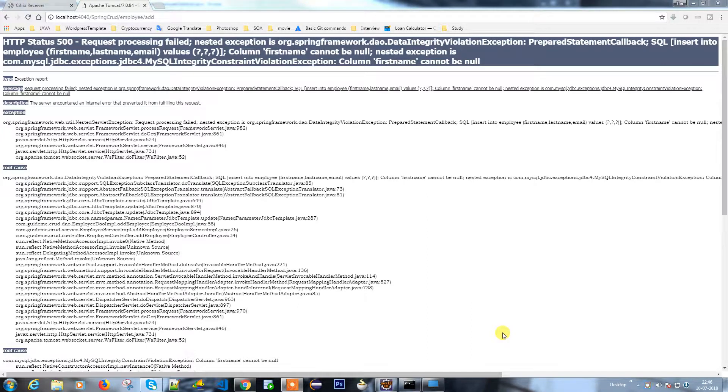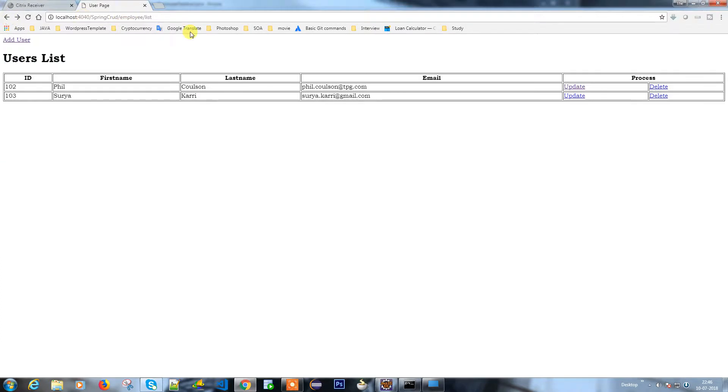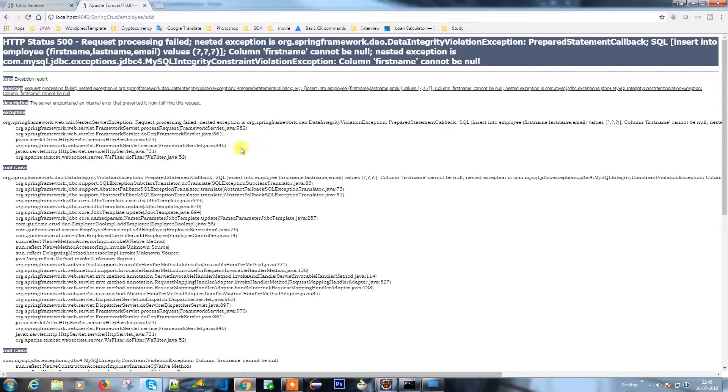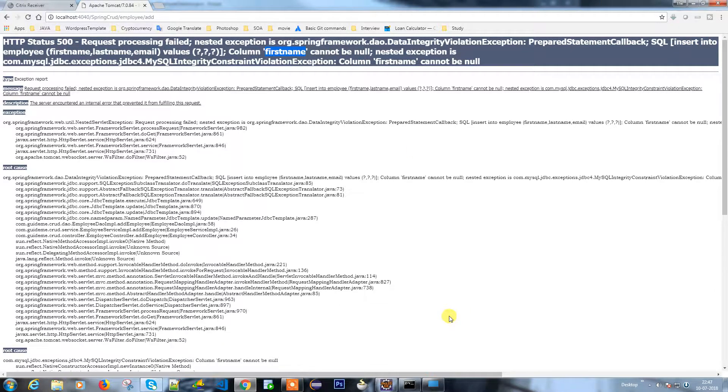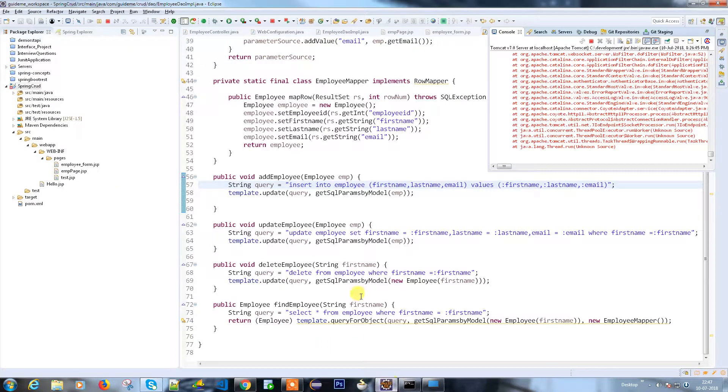Hello guys, as per our last discussion we have completed the update operation, delete, and list operation. But when you're trying to add user, we end up with some issue. Let's see what the issue is. Insert into employee first name, last name - first name cannot be null. Let's see the add operation.